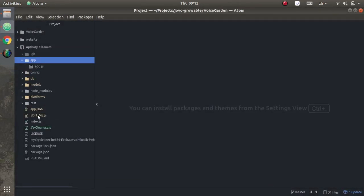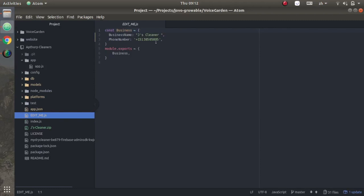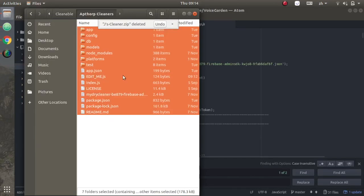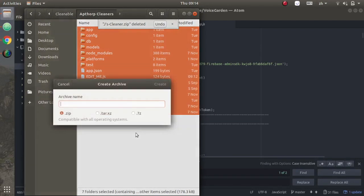Open it up in your IDE, Atom. Open the editme.js file and update the business name to the new name of the new dry cleaner.